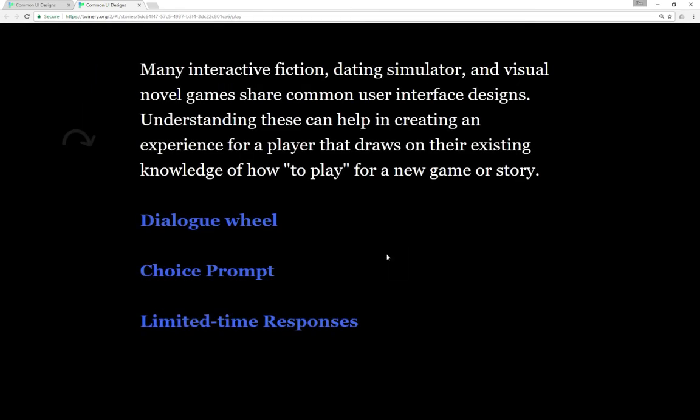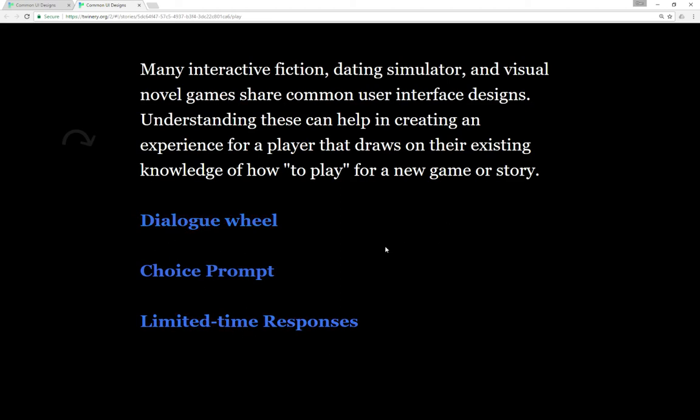You can of course create dialogue wheels, choice prompts, and limited time responses and use them to great effect in different stories and games. Don't forget that you can also just create a useful and user friendly interface design by using links within Twine itself and a little bit of spacing.